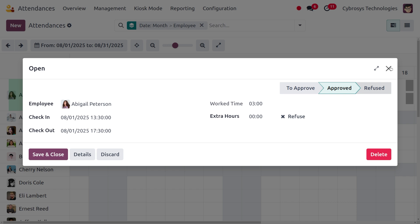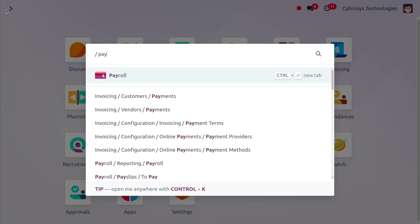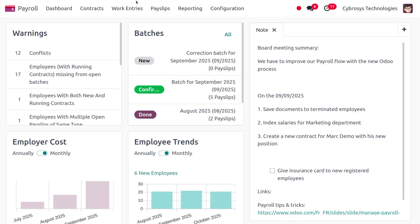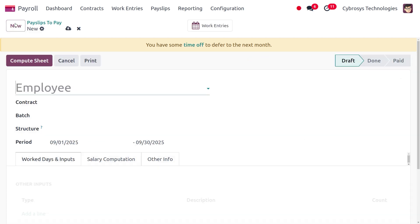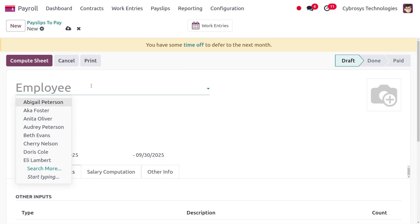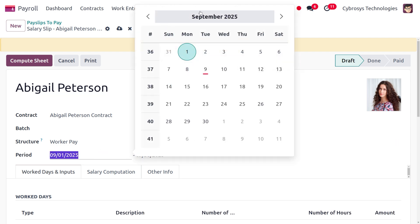Save and close the wizard. Now we need to move to the payroll module to make the payroll calculation based on attendance. Here you can find a menu called 'Payslip' — choose the sub-menu 'To Pay' and click the new button. Choose the employee, and you'll see that the contract field, salary structure, and period are automatically populated.